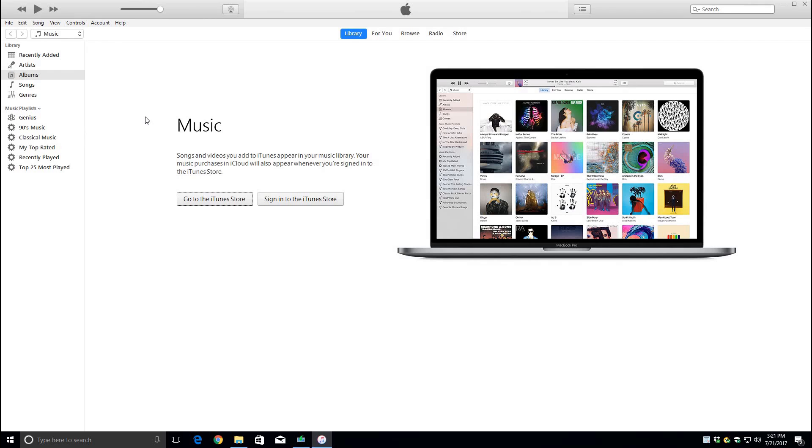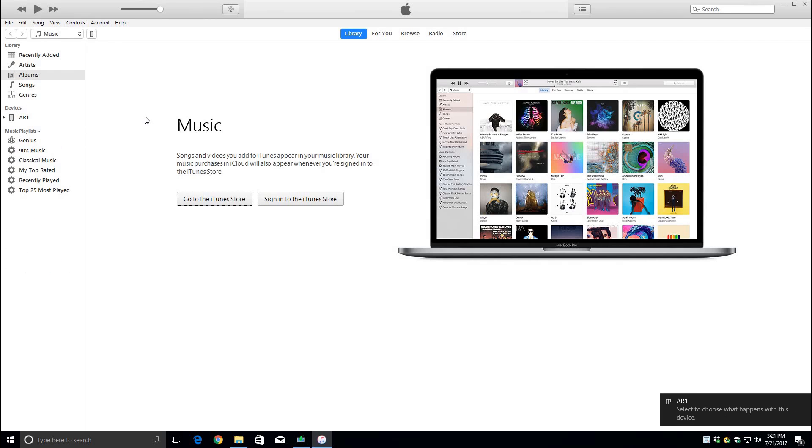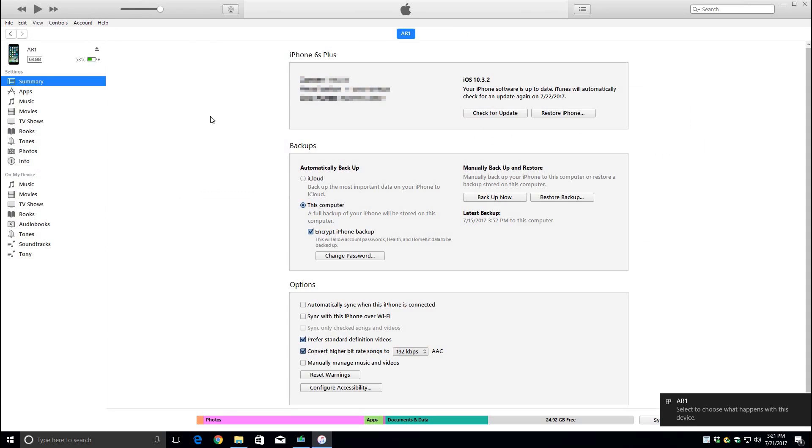Now we refresh the summary by unplugging and plugging back into the device and you will see that the latest backup where it used to say today now shows the date back to the 15th.